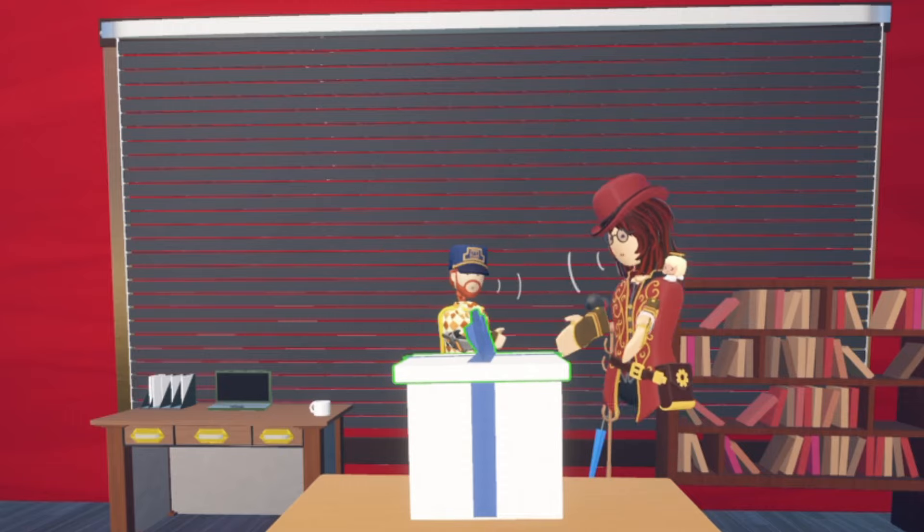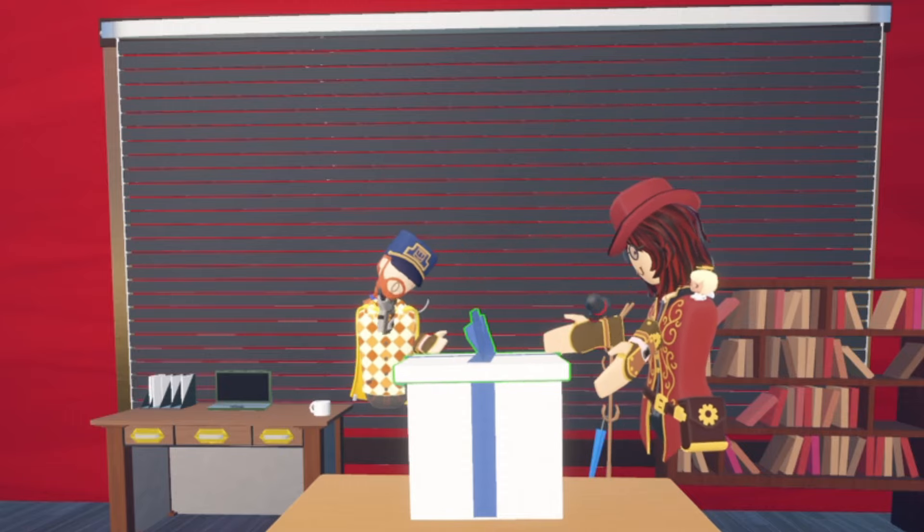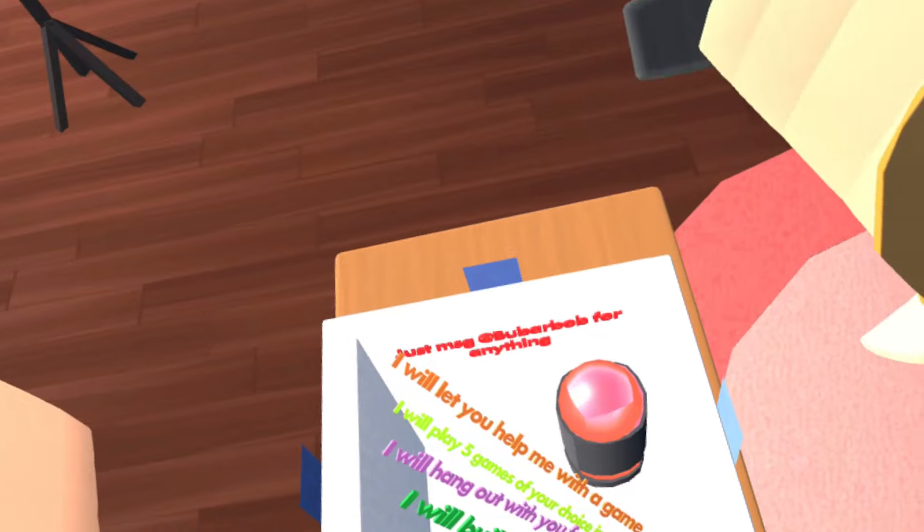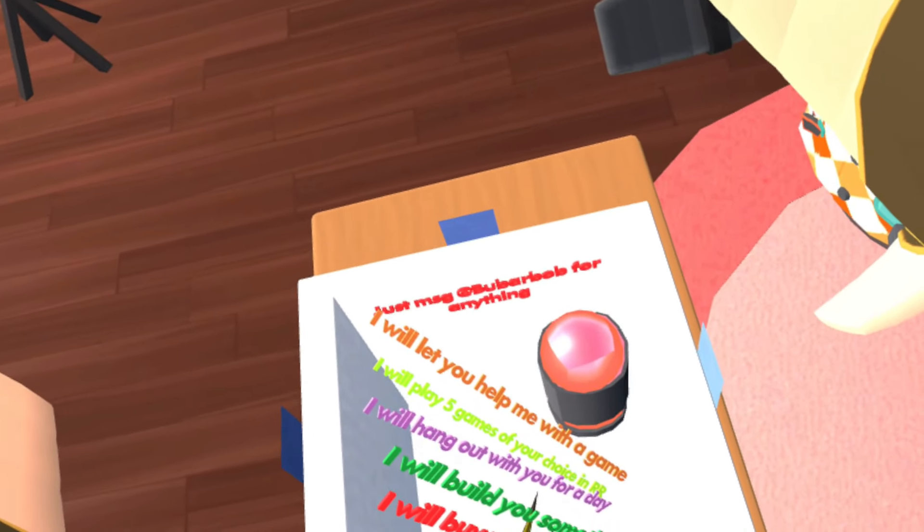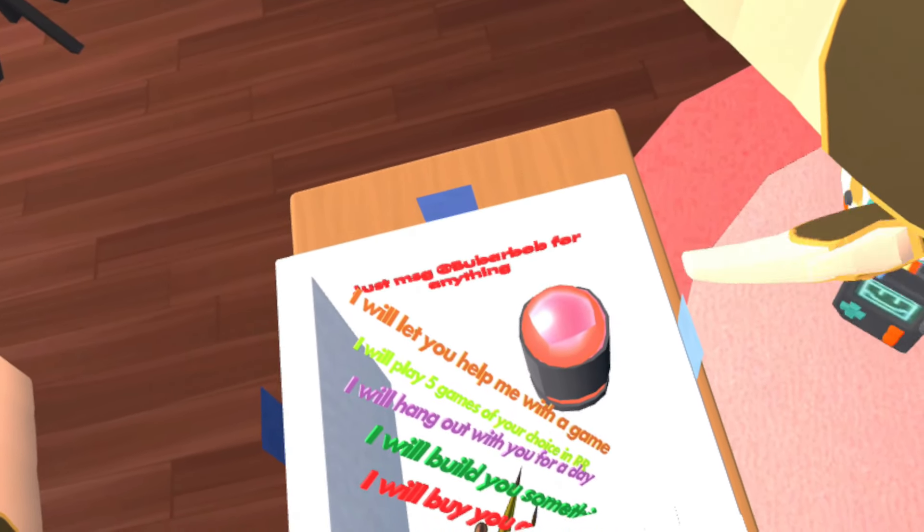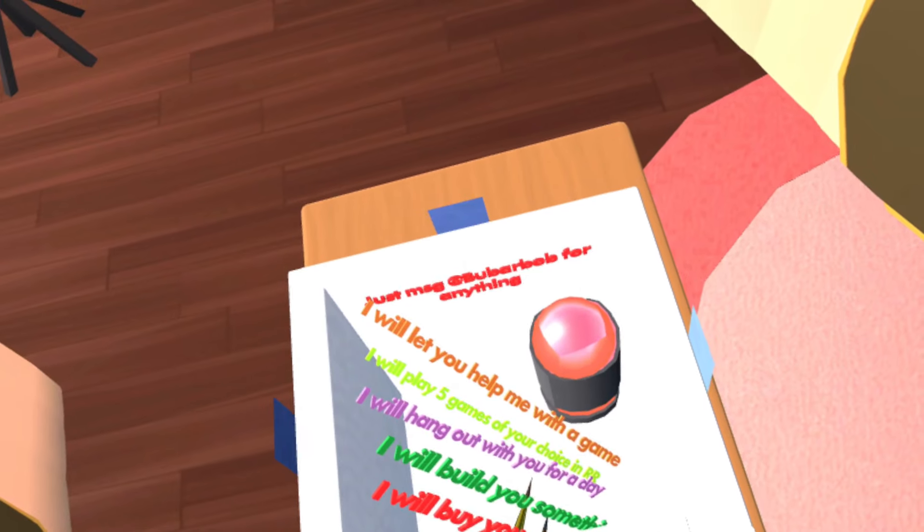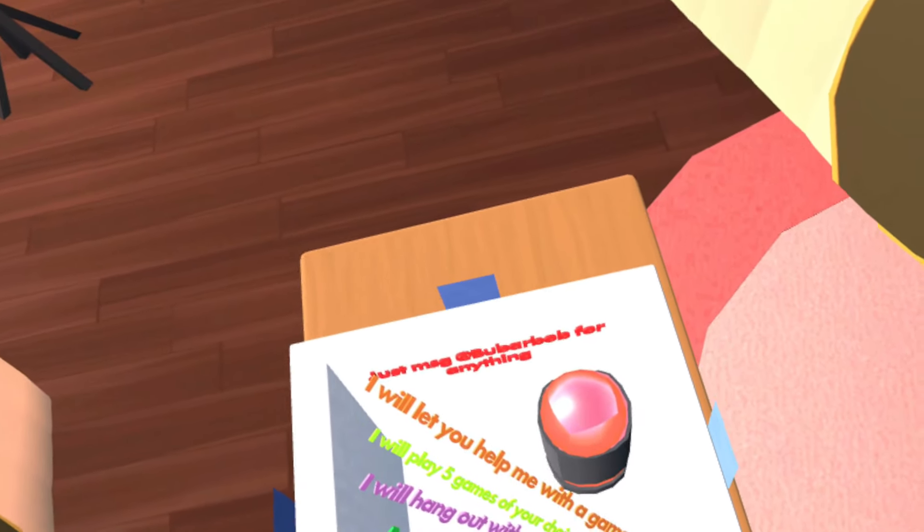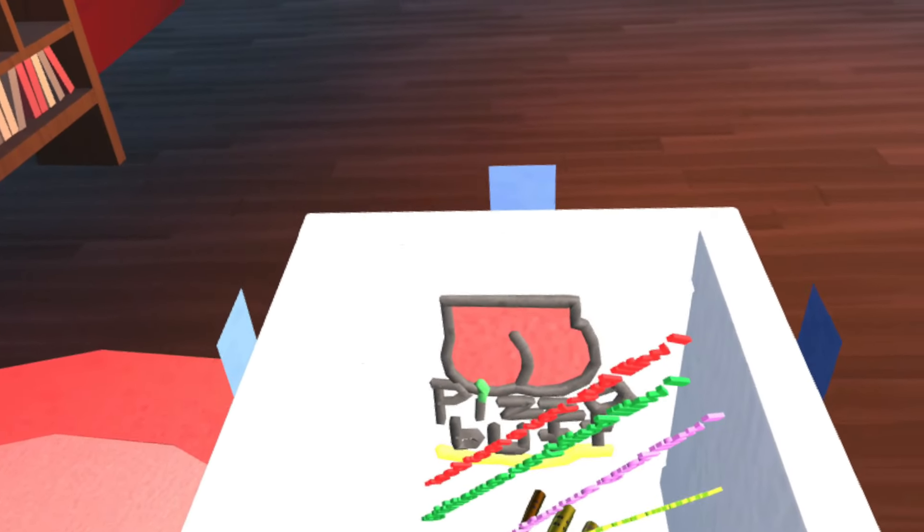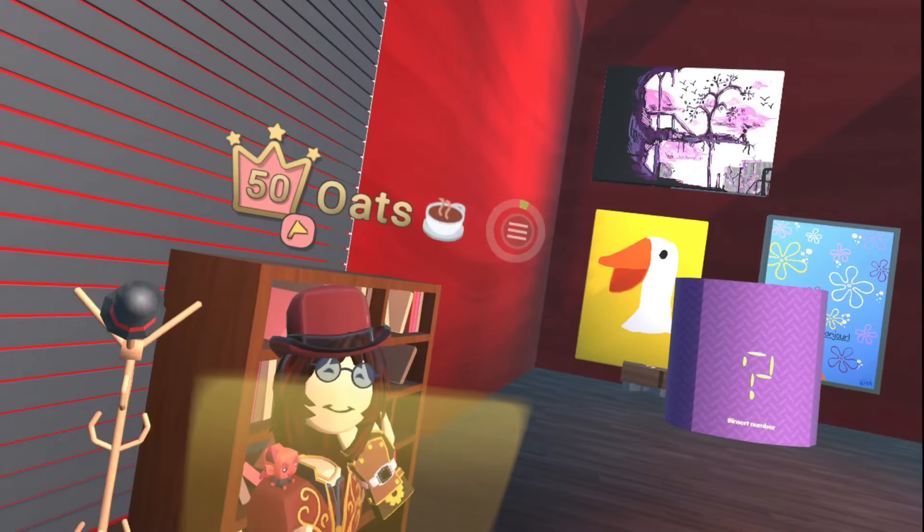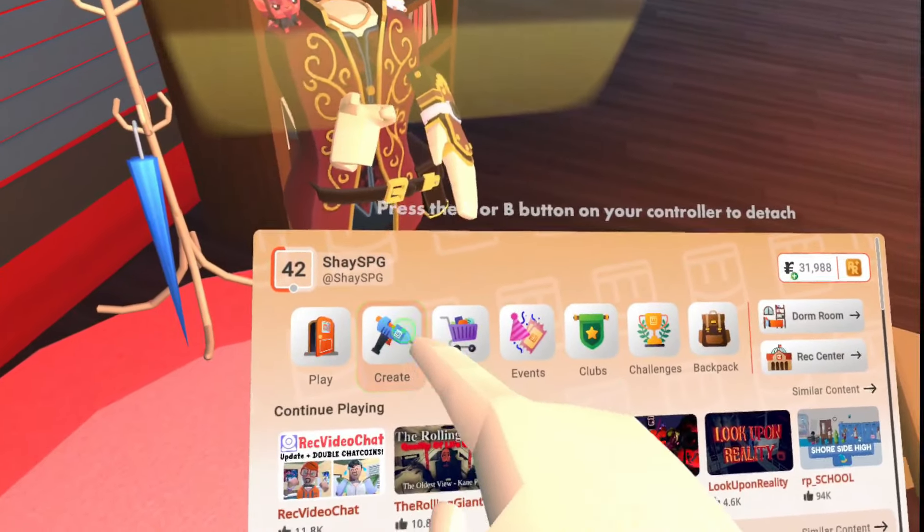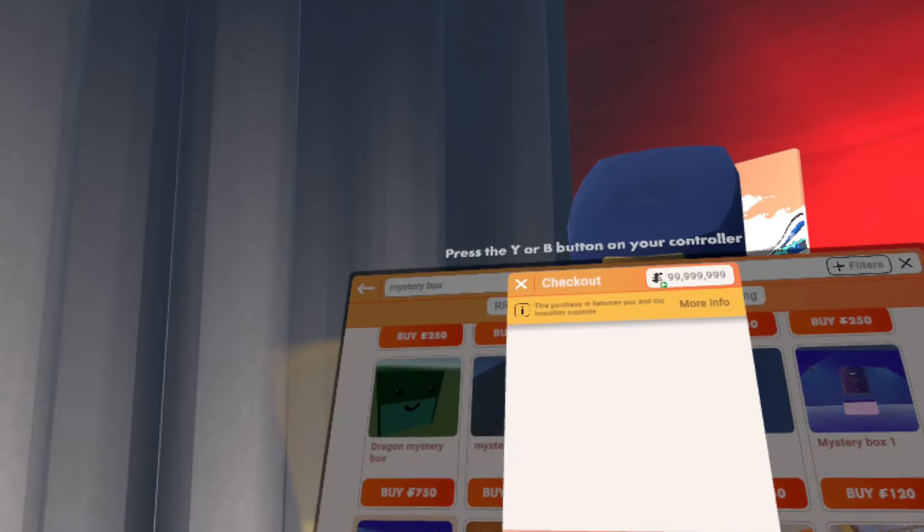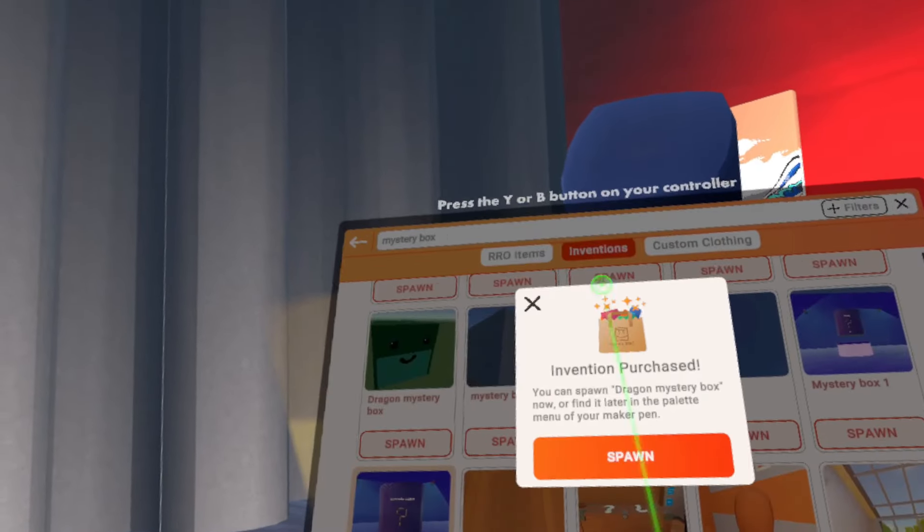I will let you help me with a game. I will play 5 games of your choice. I will hang out with you for a day. I will build... Pizza butt. I think I'm done with my mystery boxes. Sorry, mystery scams. How about 750 for this one?